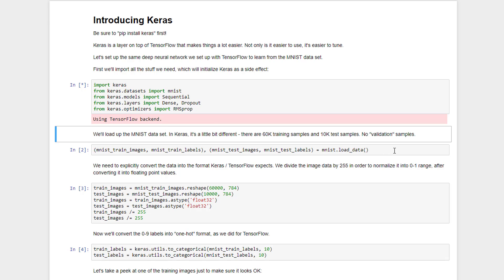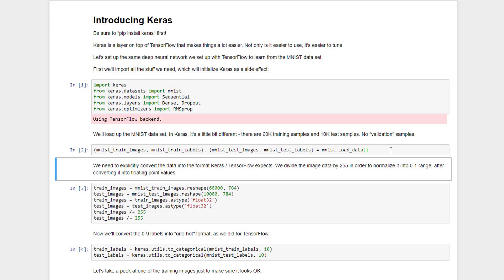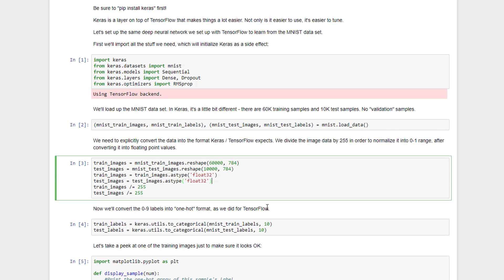Let's go ahead and load up the MNIST dataset that we used in the previous example. Keras' version is a little bit different, it actually has 60,000 training samples as opposed to 55,000, still 10,000 test samples. And that's just a one line operation.